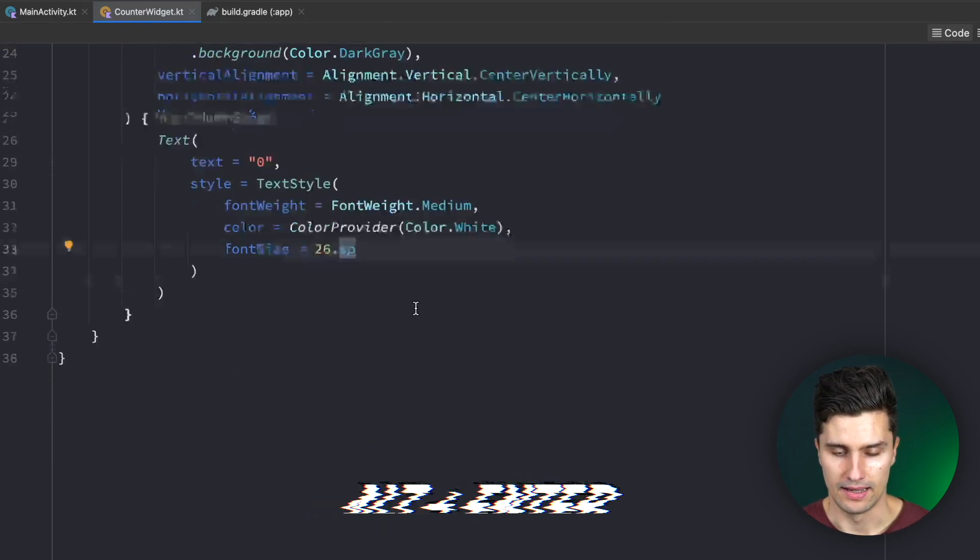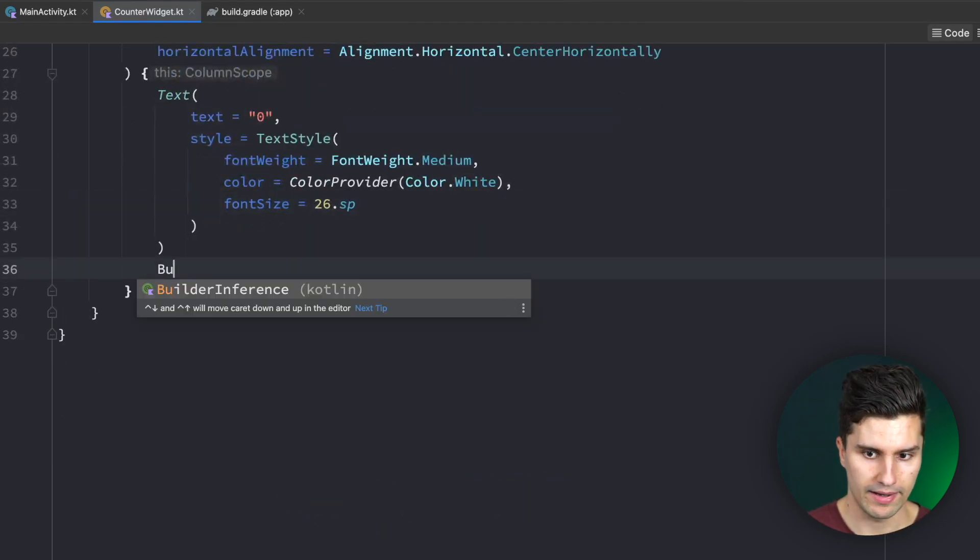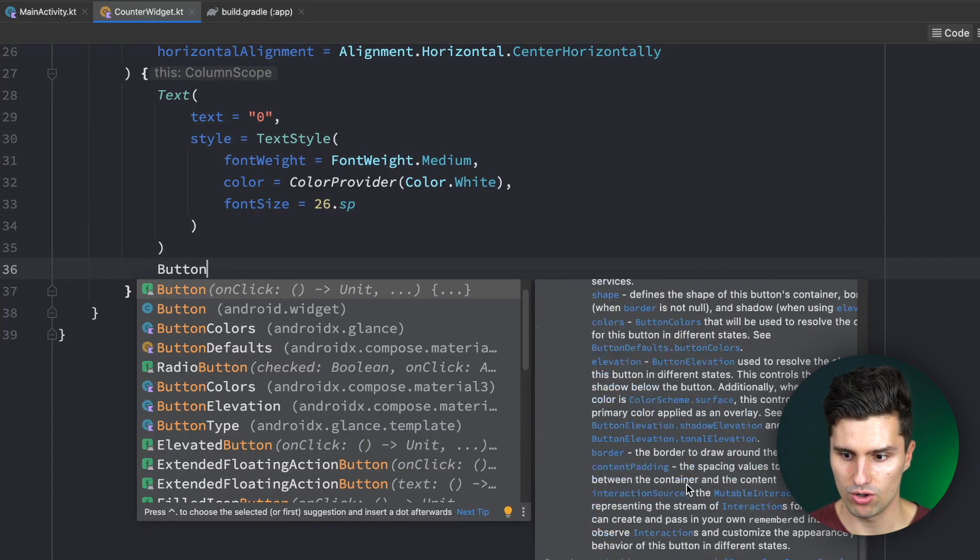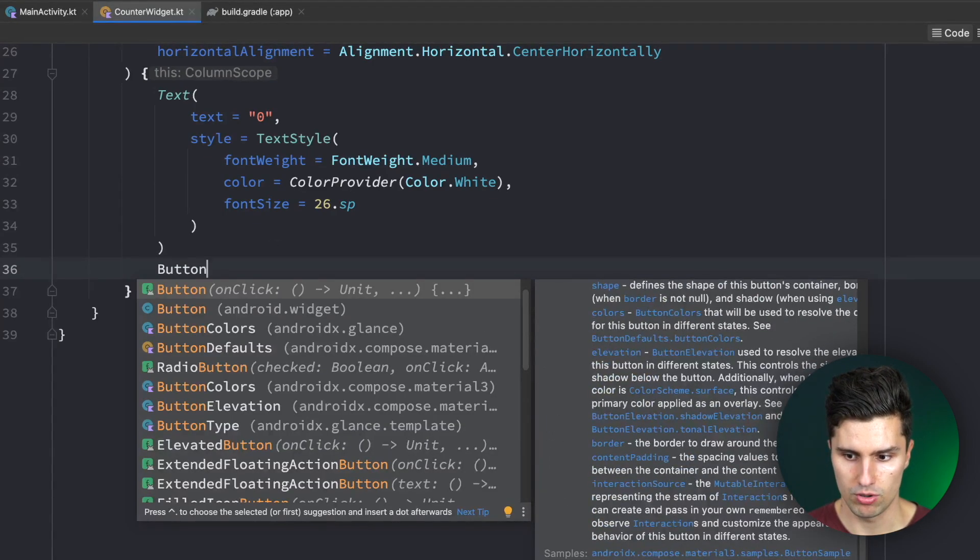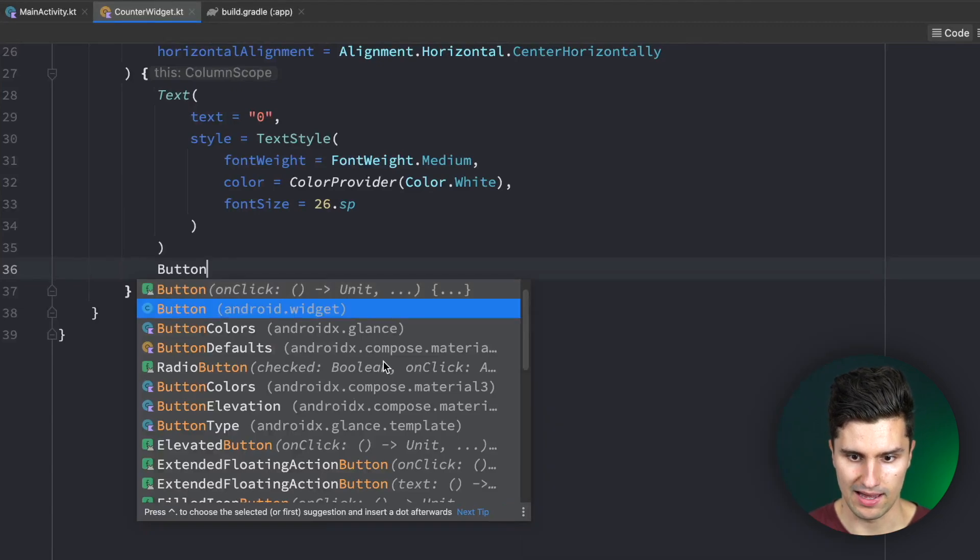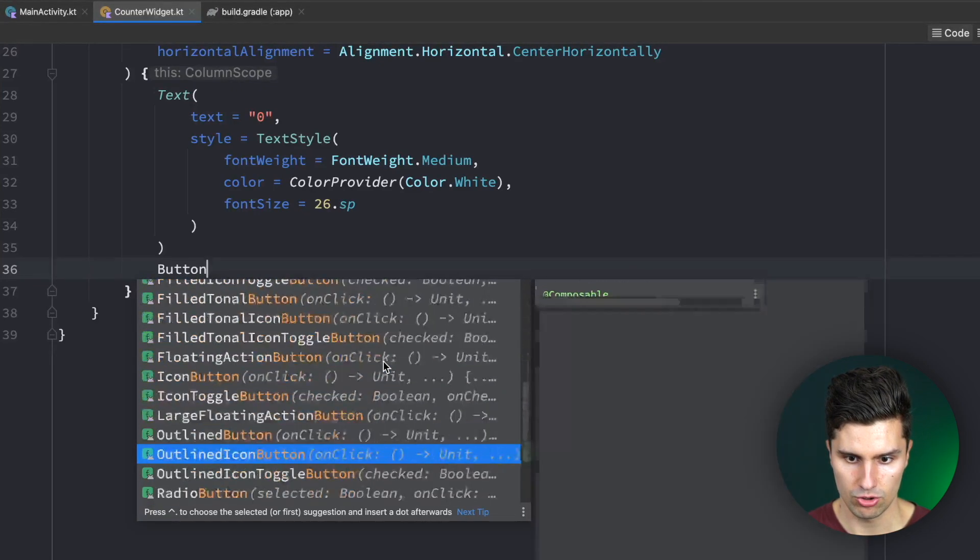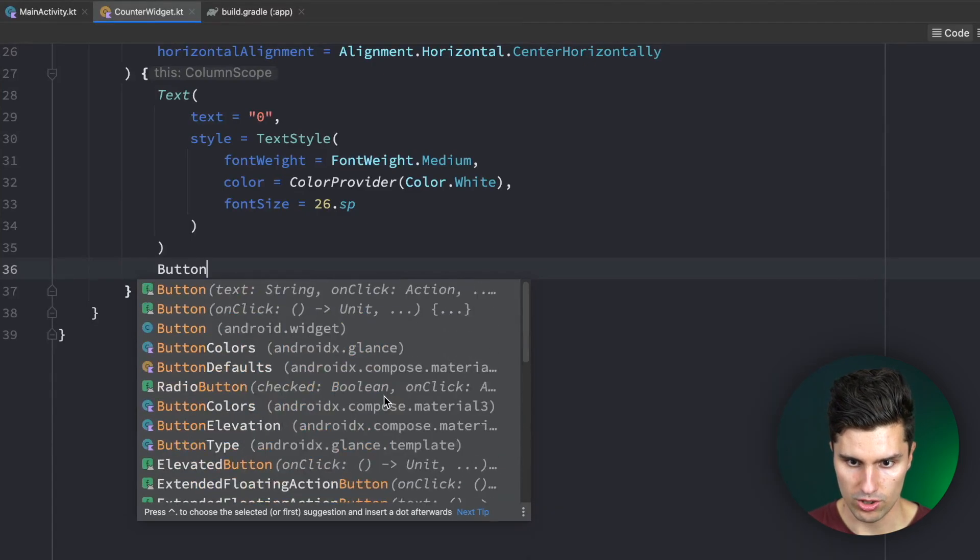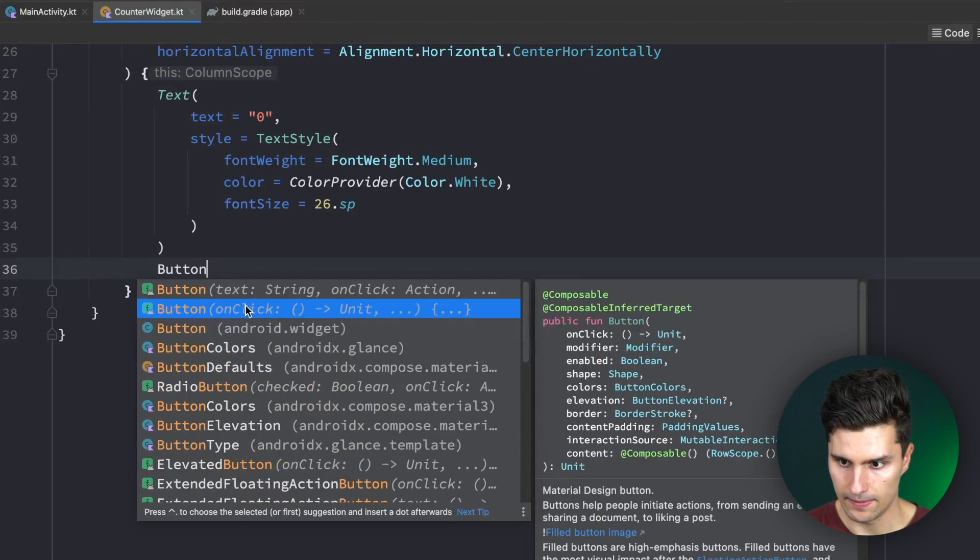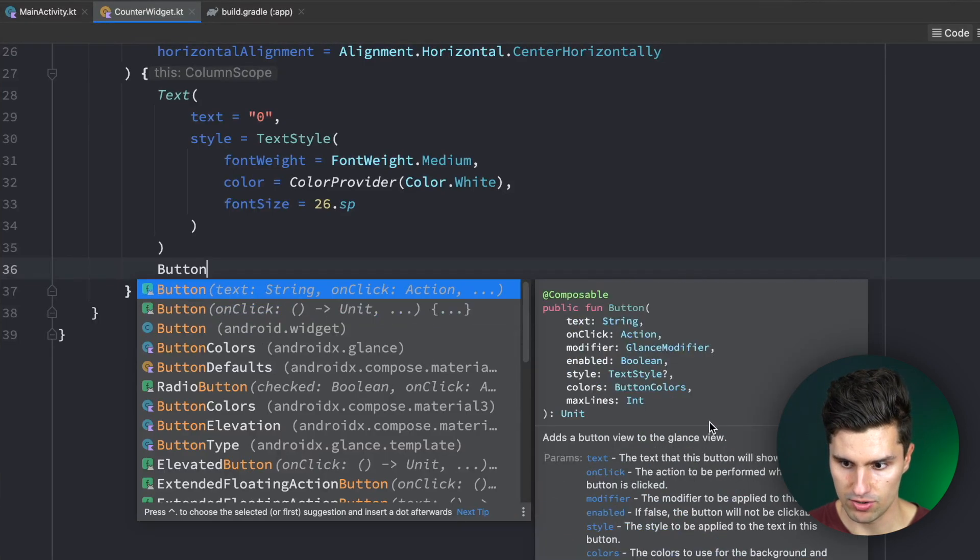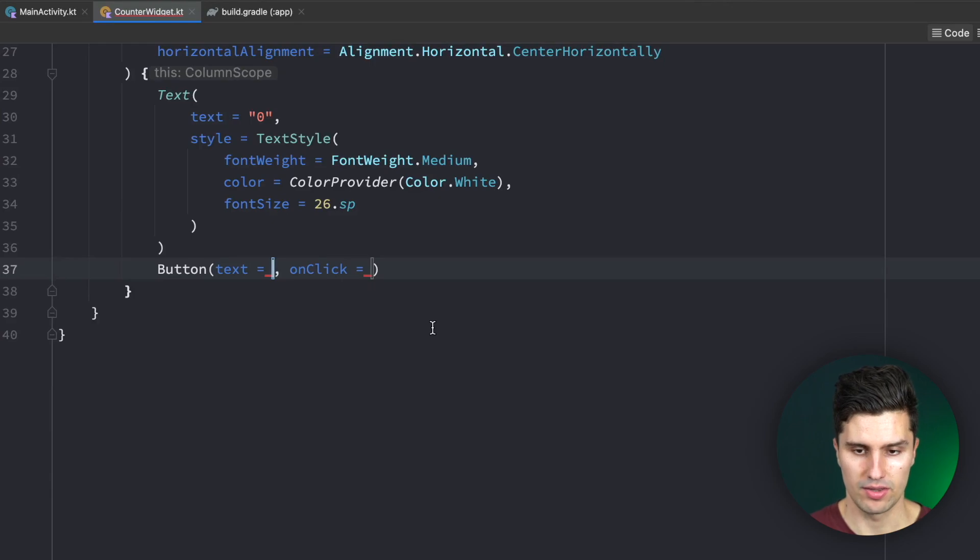Inside here we want to be able to display a text, and it's important that you import the right one because there is a Glance specific text and a normal Compose text which you can't use here. The Glance text is this one, AndroidX.Glance.text. The text is in the end just our counter, we don't have the state yet so let's just set this to 0 and hardcode for now.